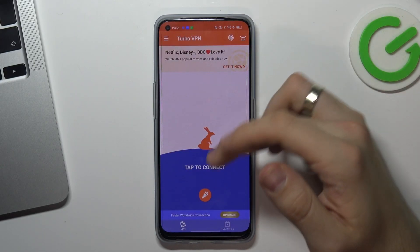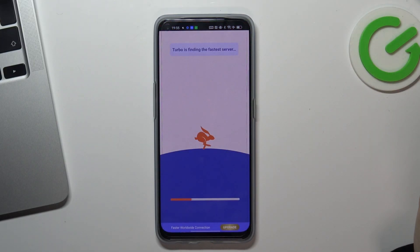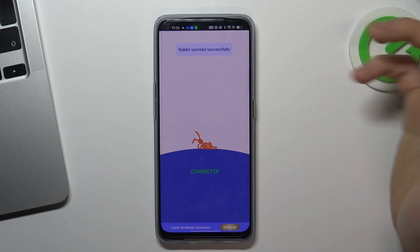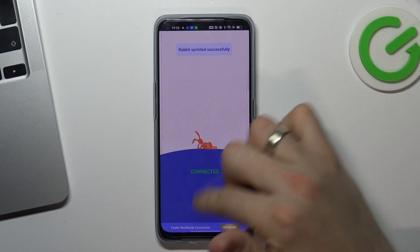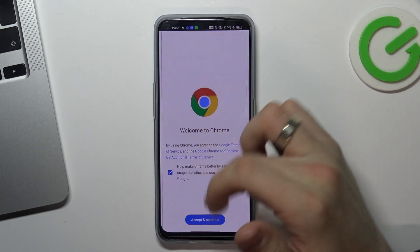The application crashed. Enable VPN again, and as you can see you are successfully connected.